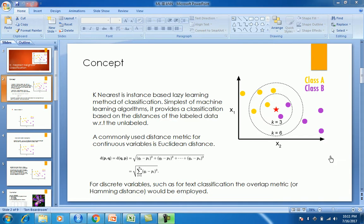K-Nearest Neighbor is the most simple algorithm and it's all about the majority. In literature, you might say 'birds of the same feather flock together' - if you keep this in mind you'll understand what KNN says. It states that if there is a data point and you want to classify it, the classification will be based on the nearest neighbors.